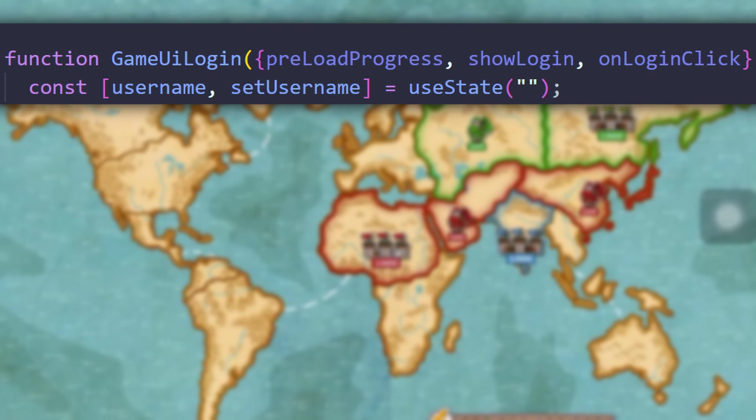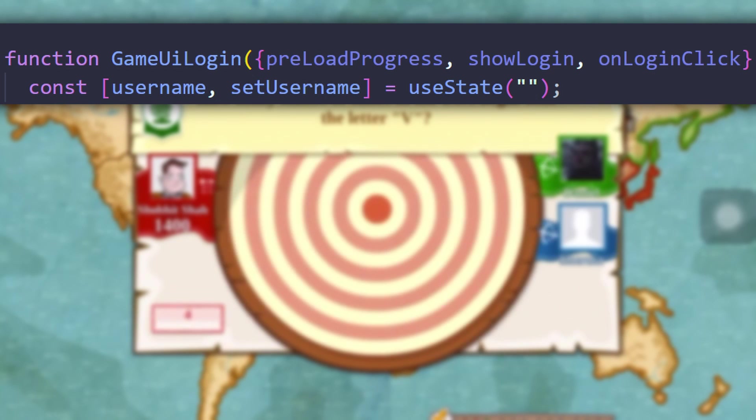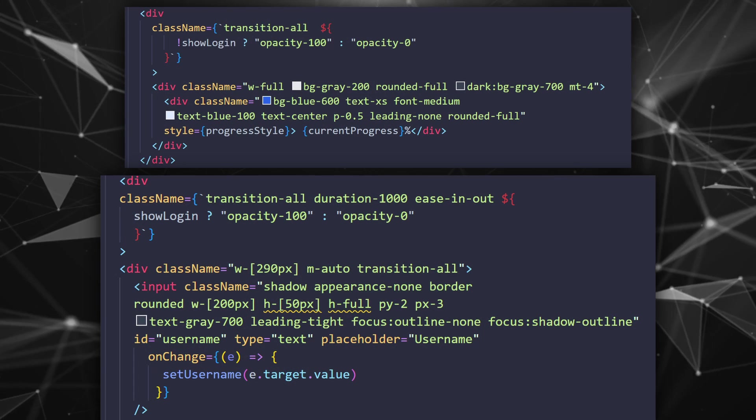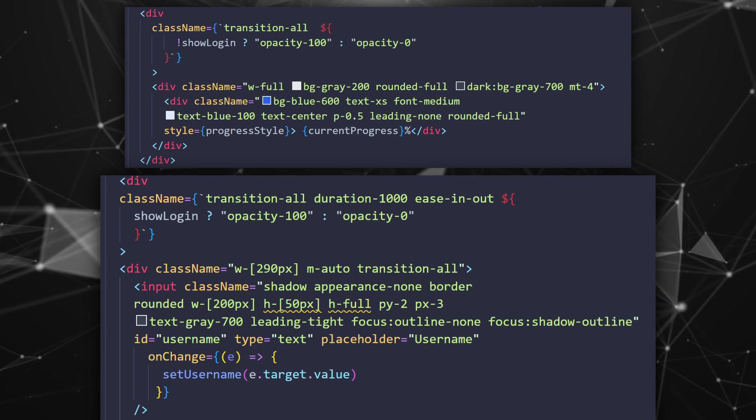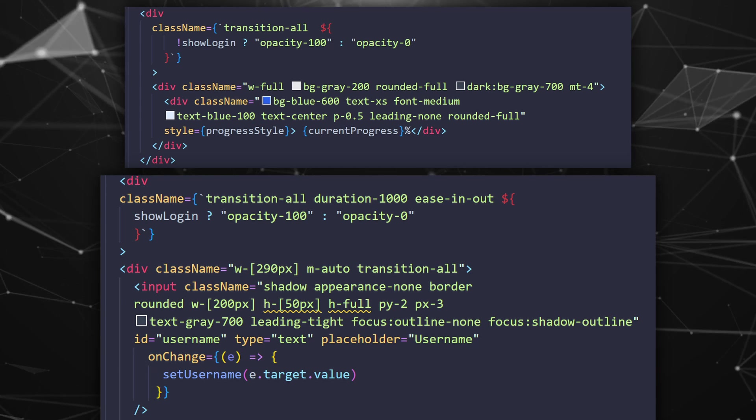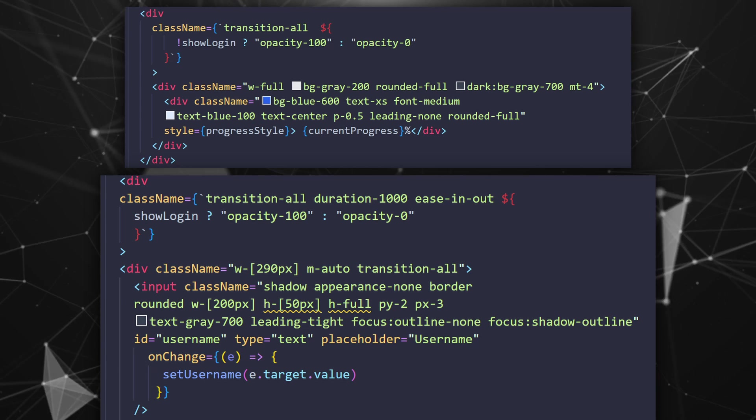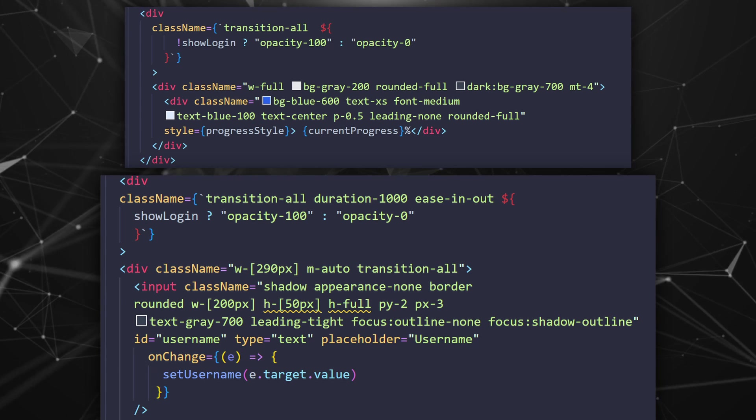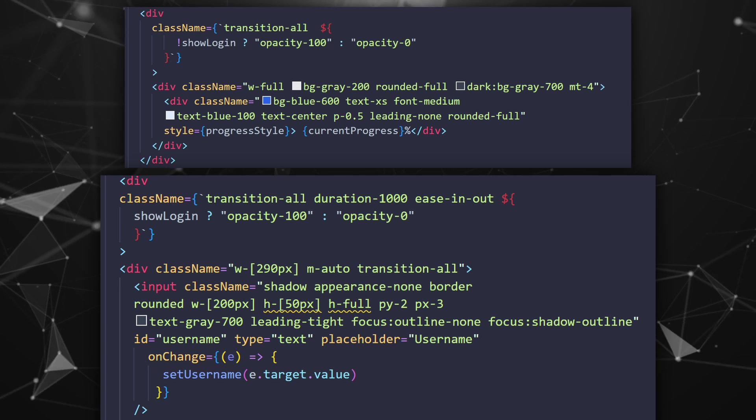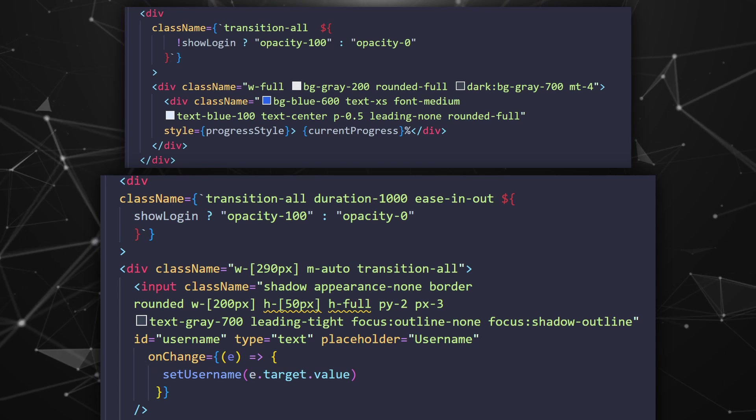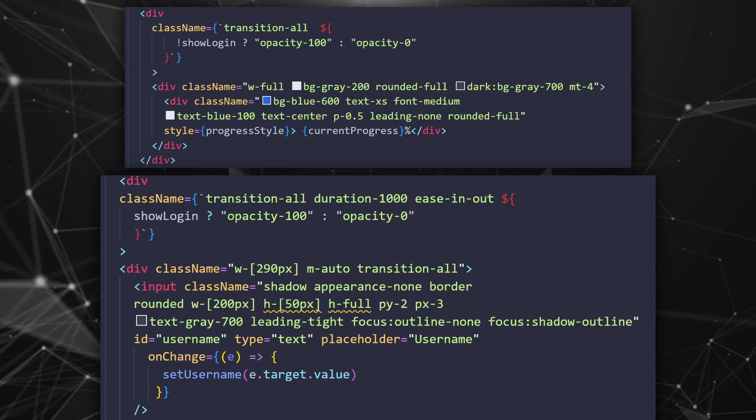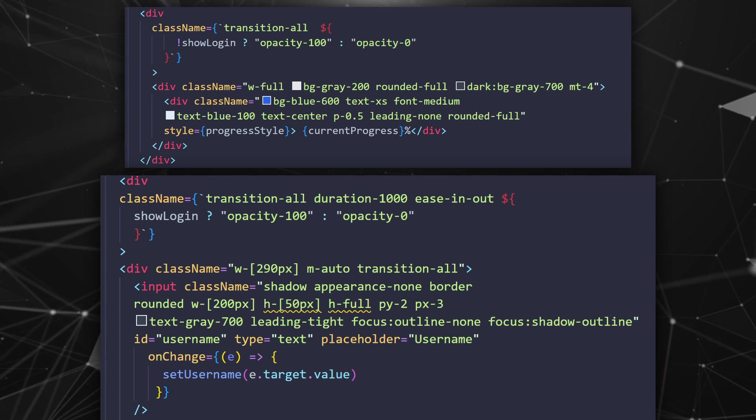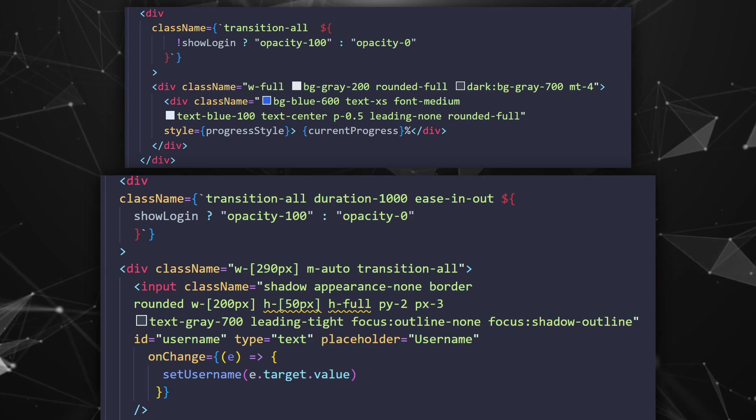So we pass our progress state that we got earlier and show login which tells us when all the images have loaded and we're ready to display the content. And of course a click event for the actual login part. Also let's make a state that will hold our username that our player will play with. This will be our only login requirement. Just so you know I'm also using Tailwind. It's just easier to work with and that's it but you can choose whatever you want. Based on the show login variable we decide which part we should show: the progress or the login.